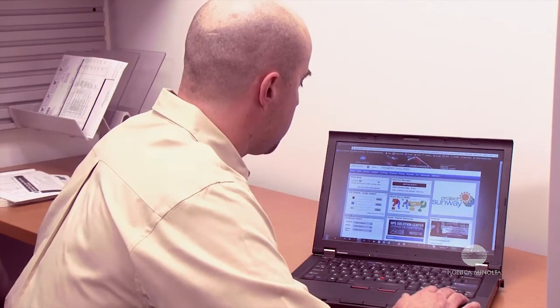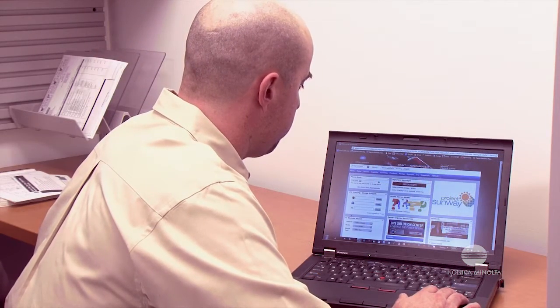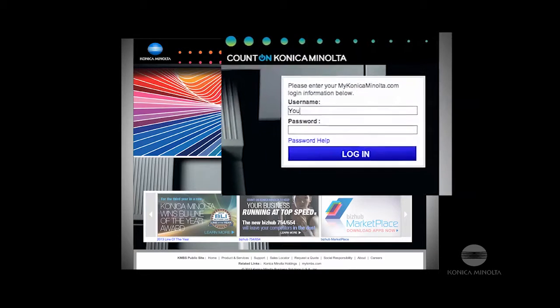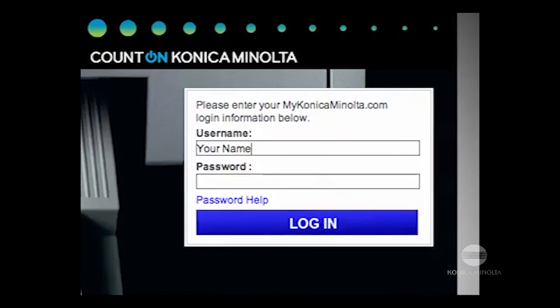Now let's get the necessary files. Point your browser to mykonicaminolta.com. Log in using your normal username and password.